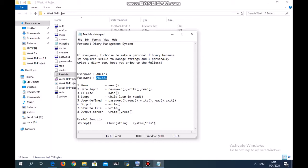There are three very useful functions in this project I want to introduce. String comparison allows you to compare the differences between two strings, and it is usually used in the password function.